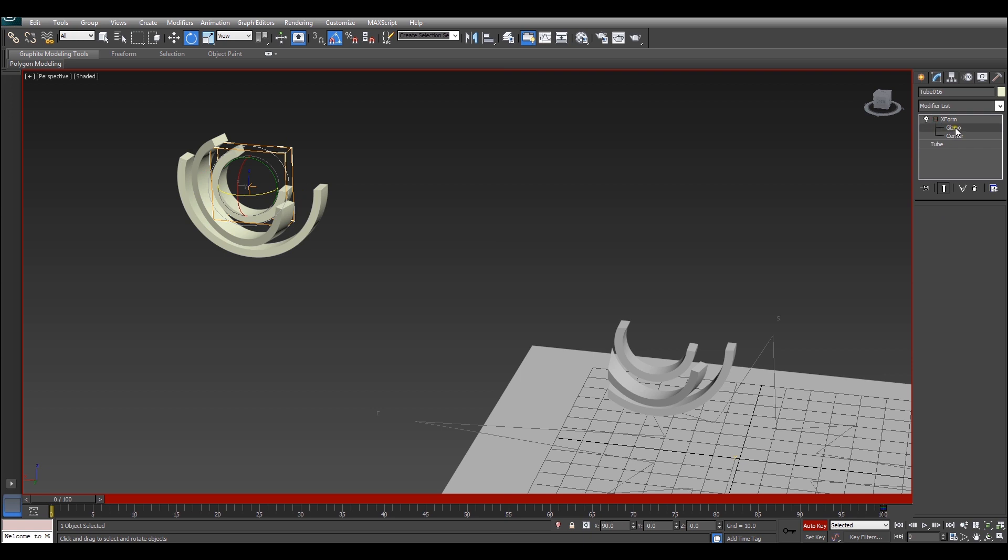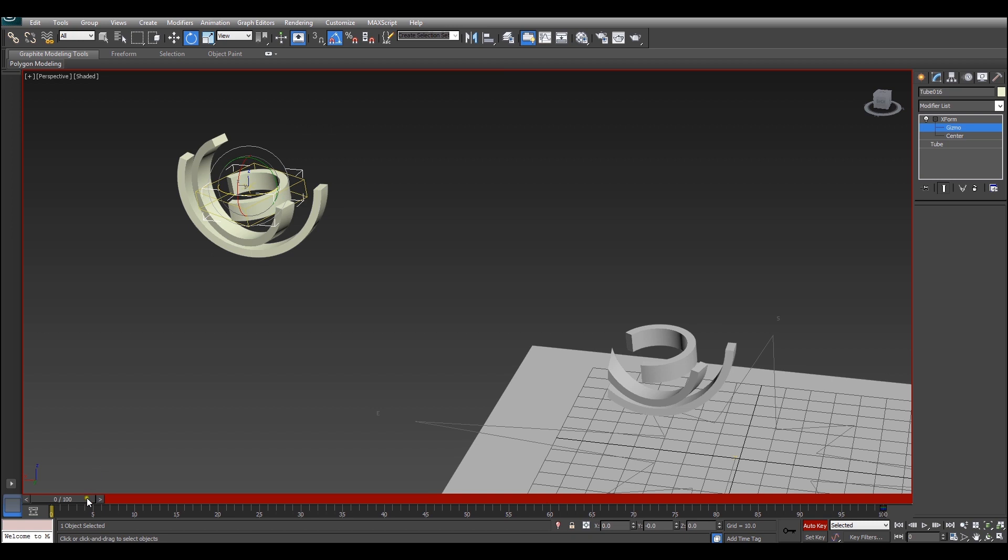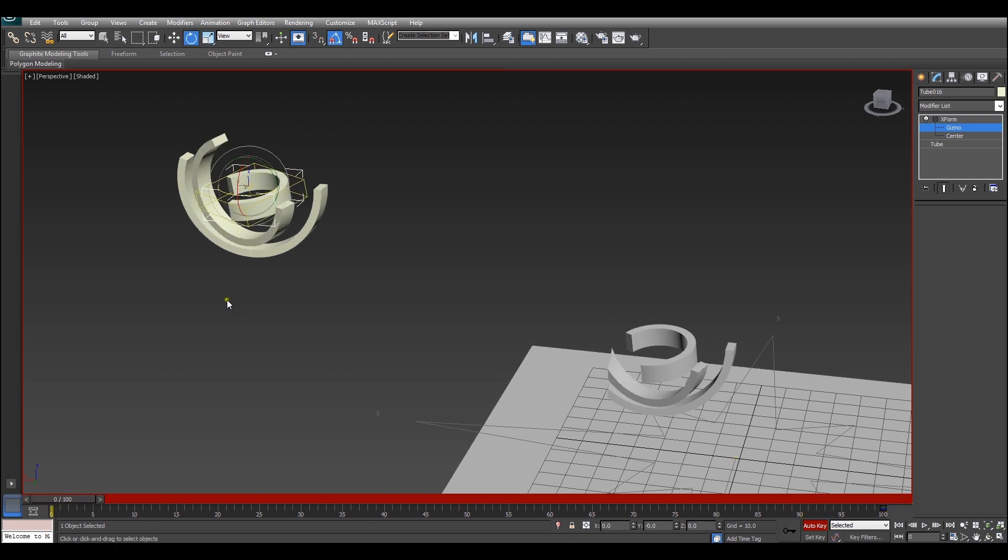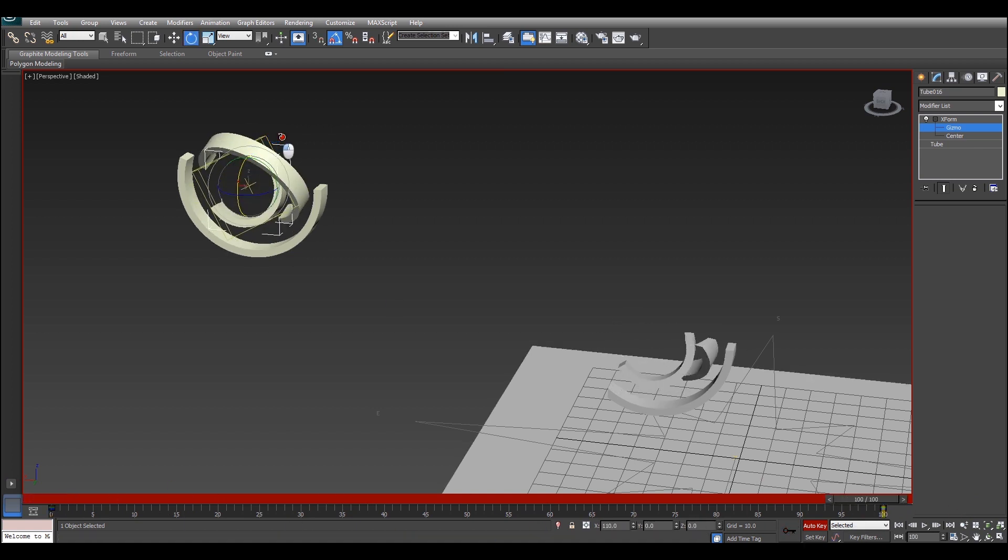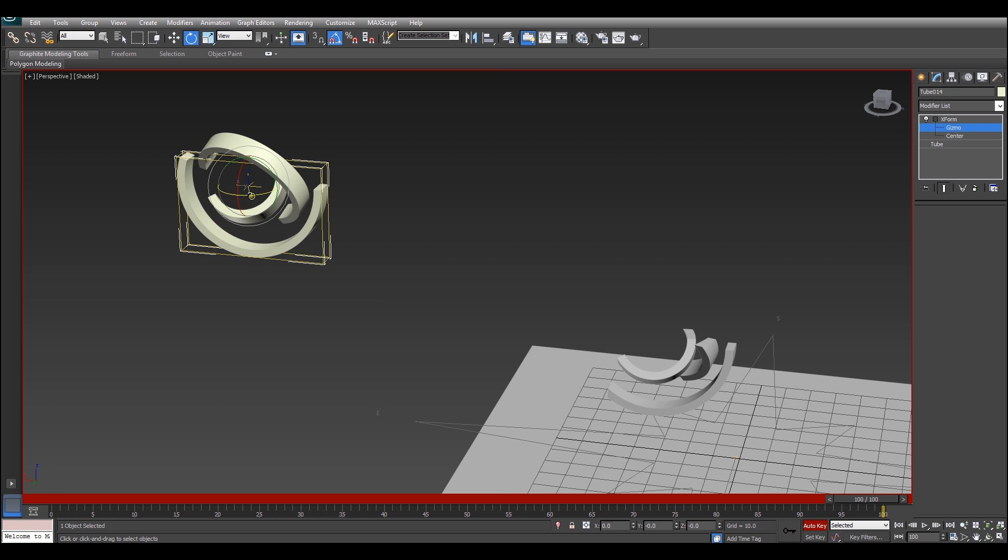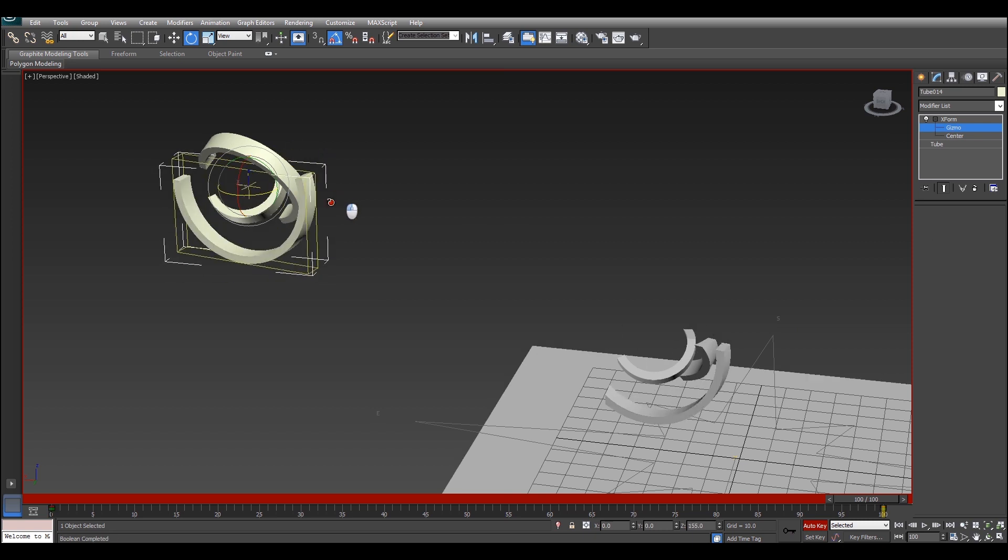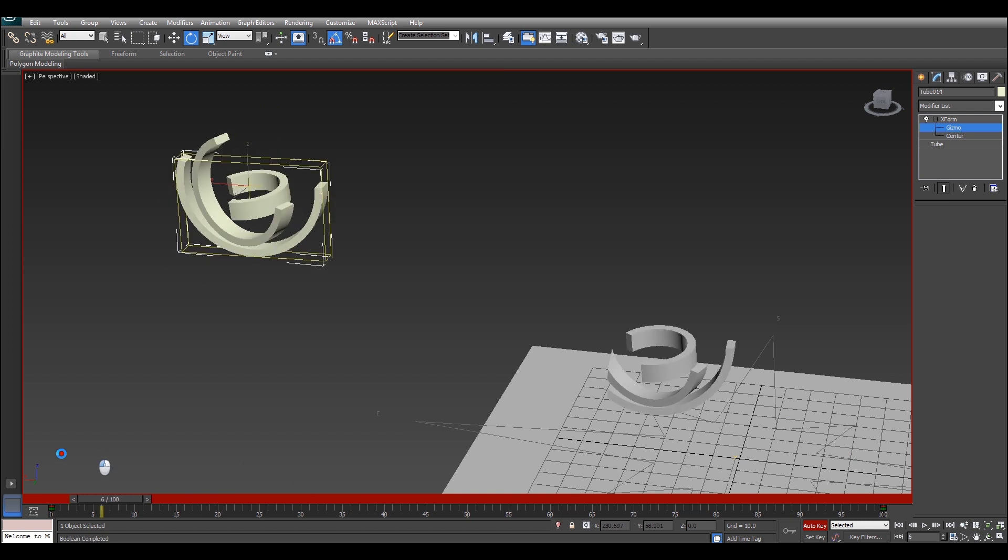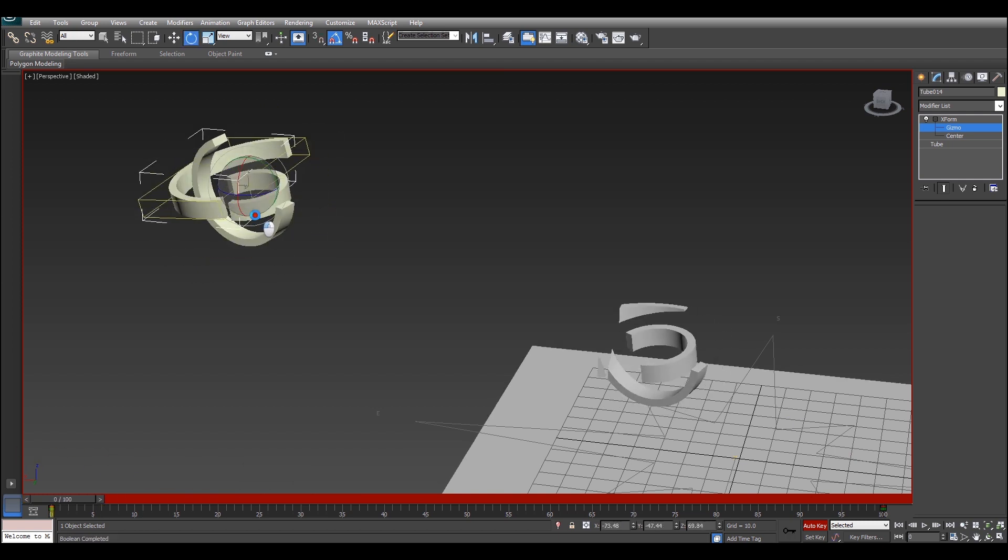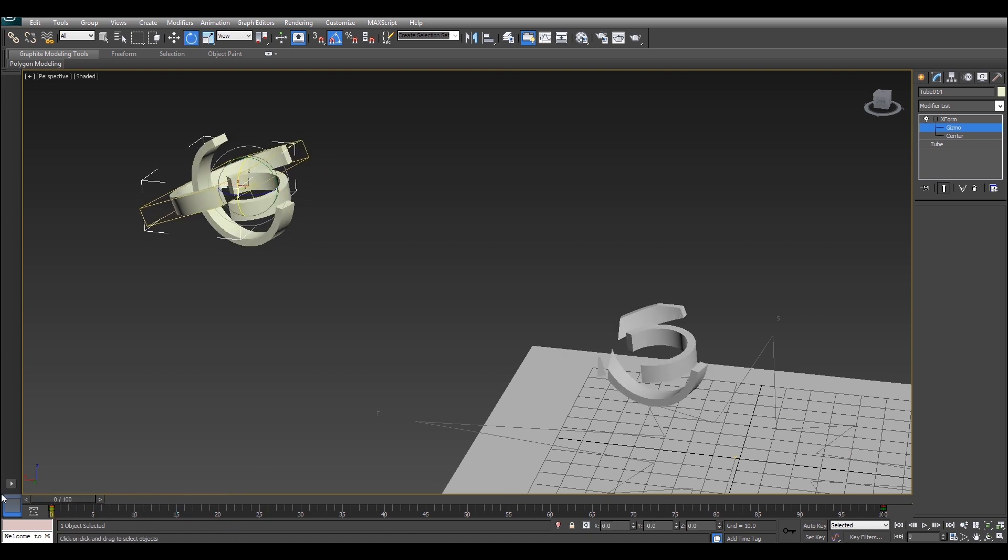Oops, I made a mistake there. Make sure you always have the gizmo selected otherwise you won't see anything happening. Here we go. It's pretty easy to forget to select the gizmo. There we go.